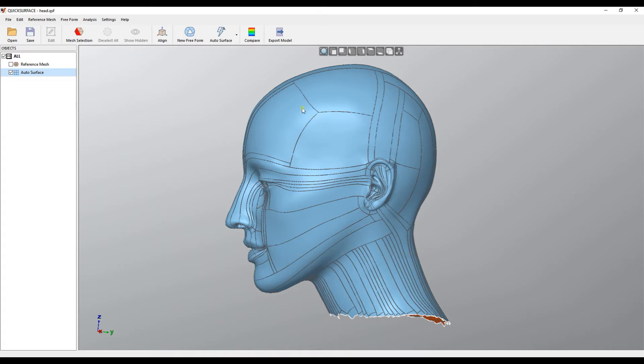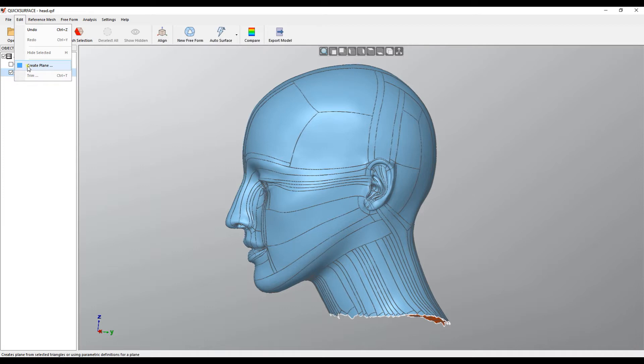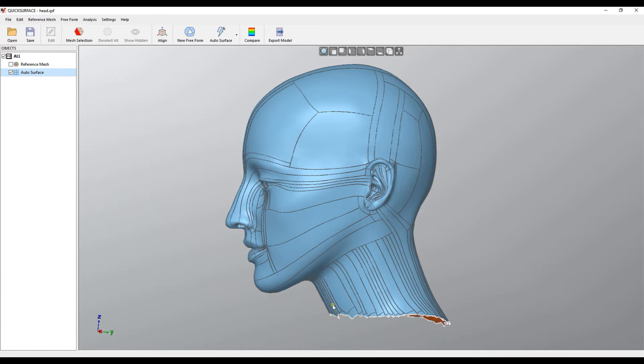For this reason we added two features which is the plane support and the trimming. This will help you to actually slice and create a proper object which can be used in the other packages.